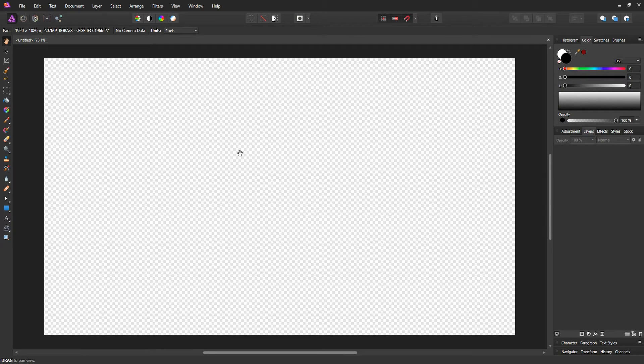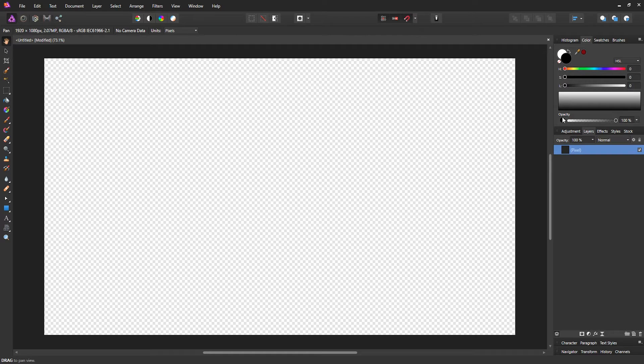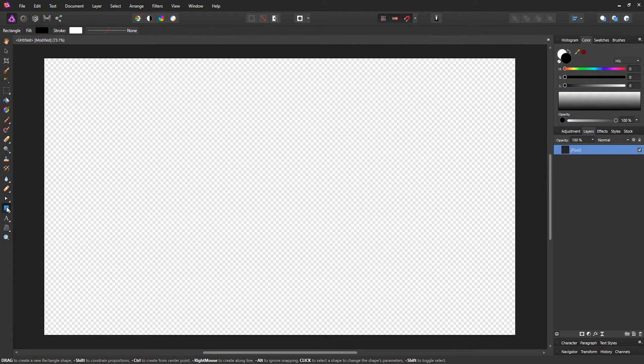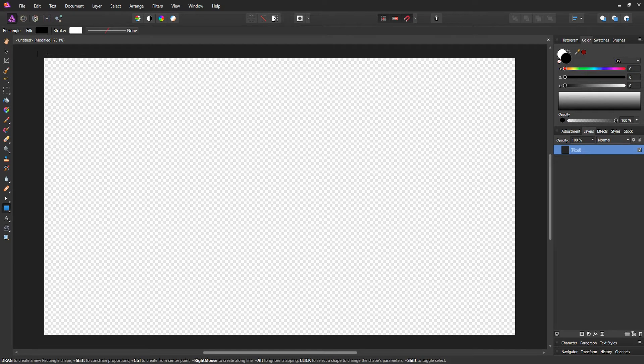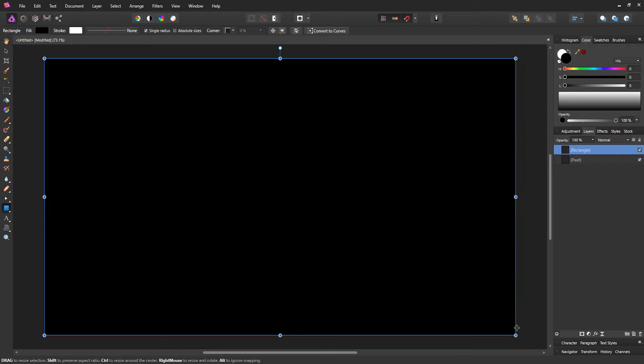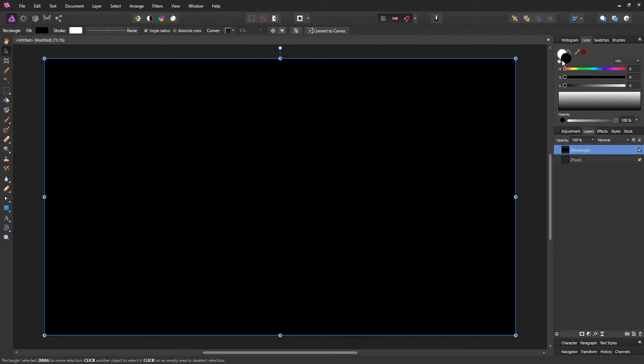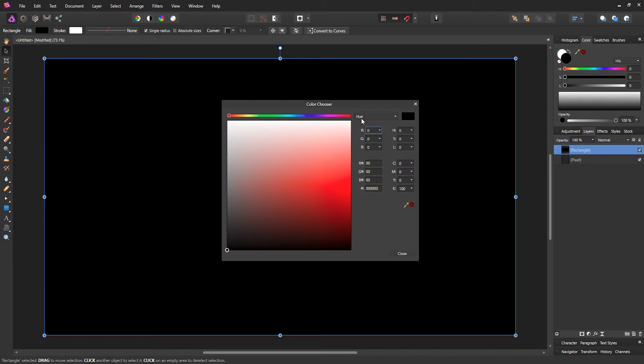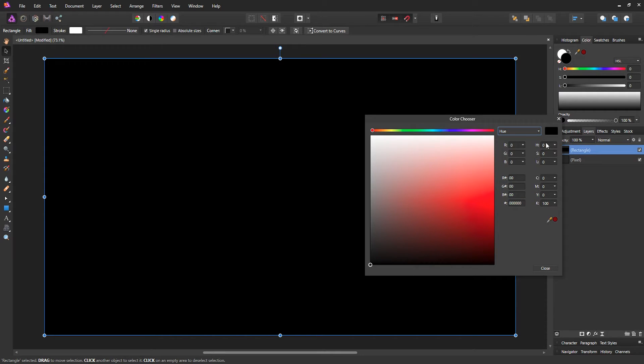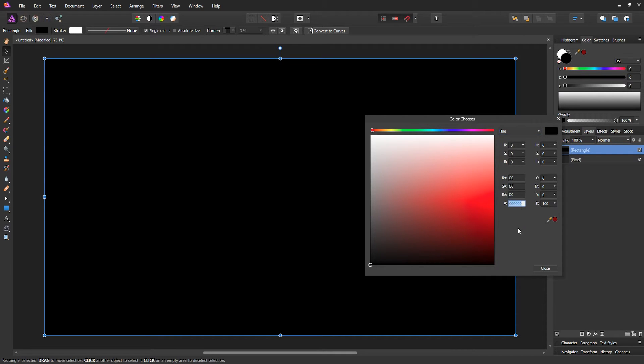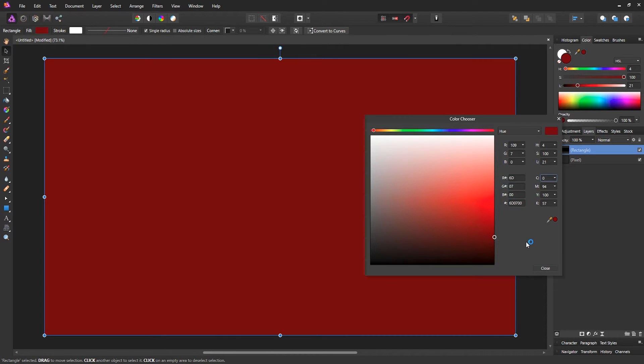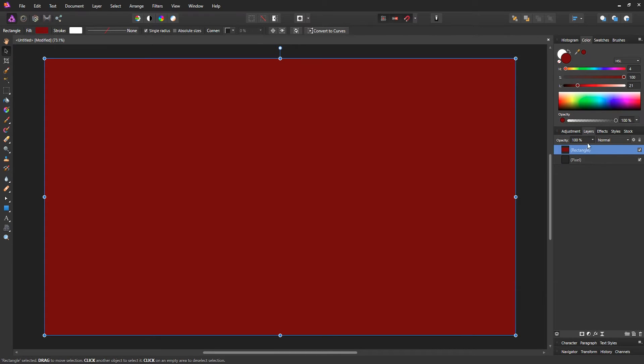Now we have a blank document. What you want to do is make a new layer and we're gonna set the background for our document. Let's go to the rectangular tool on the left side panel and just drag out a rectangle from the left top corner to the bottom corner. Let's change the color by going to the top right and double-clicking on the color picker. I'm gonna enter a hex value—67 0700. It's this dark red maroon-like color.